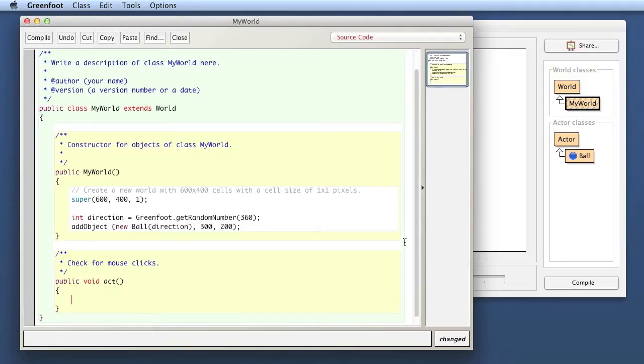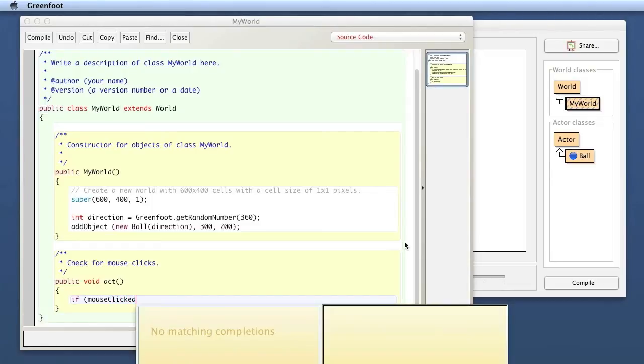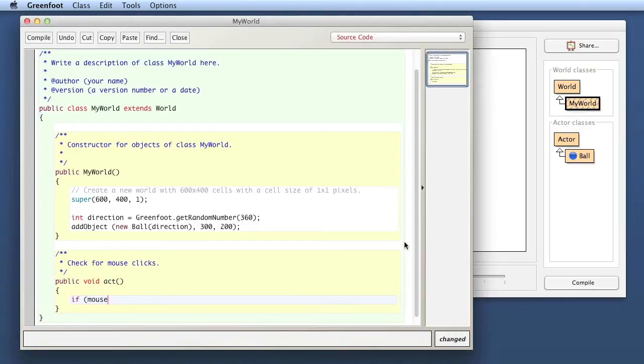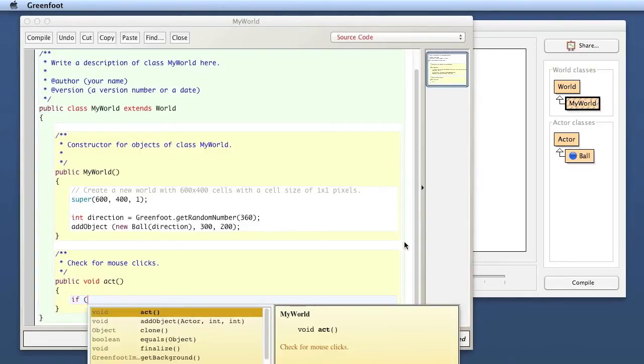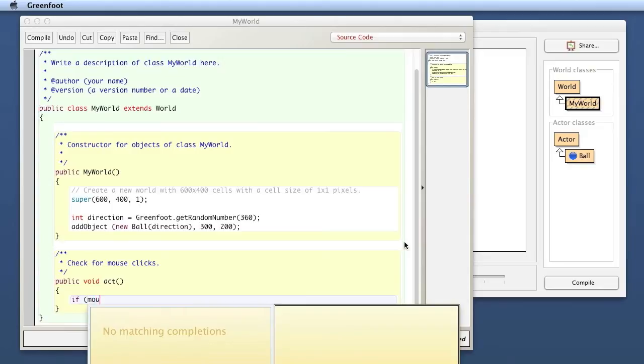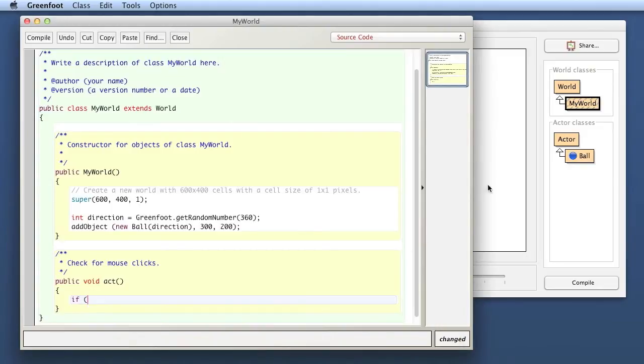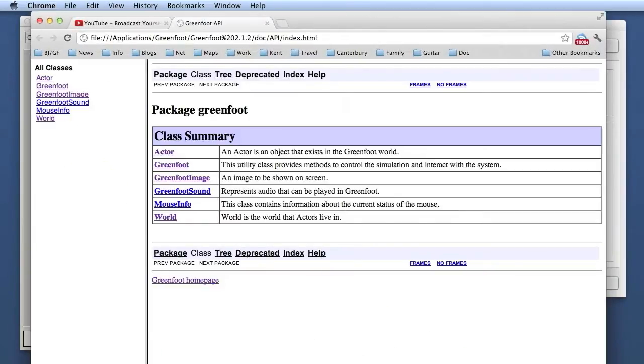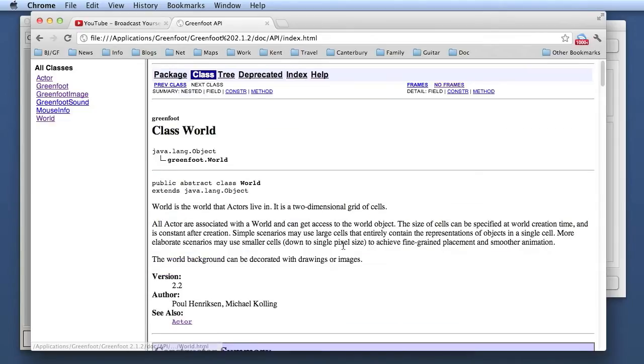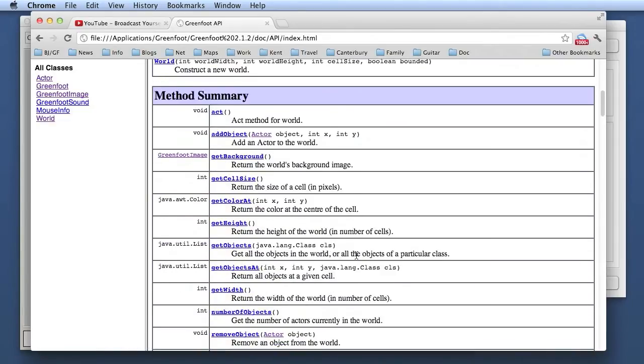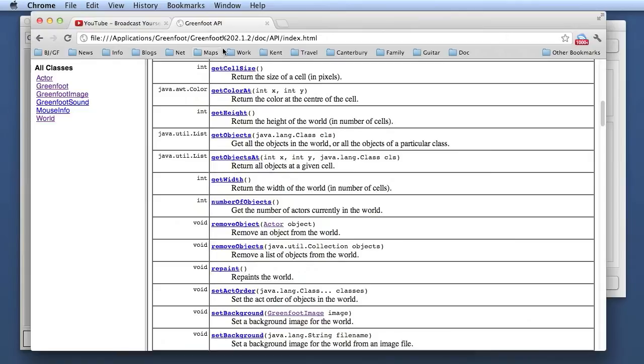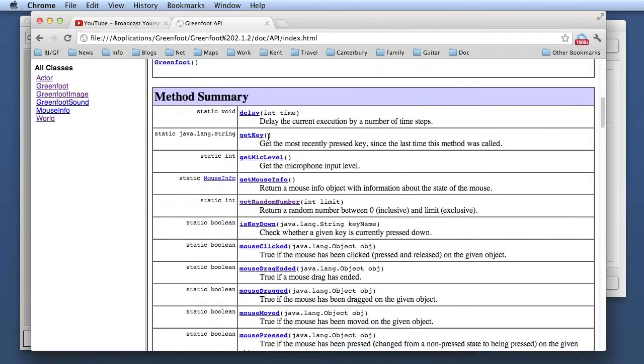Then I can say if mouse clicked, and if I look that up... not mouse clicked. Let me see, why is that not working? Let me just check that out. I'll just look at the class documentation properly for world. Oh, I know, because it's not in the world class. The mouse click method is actually in the Greenfoot class.